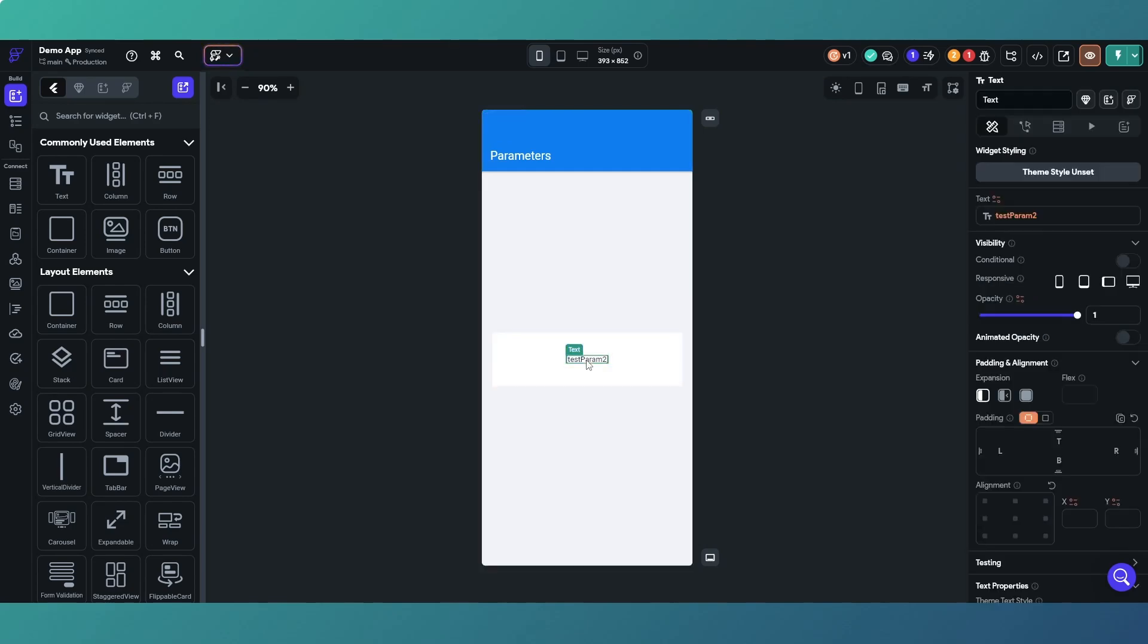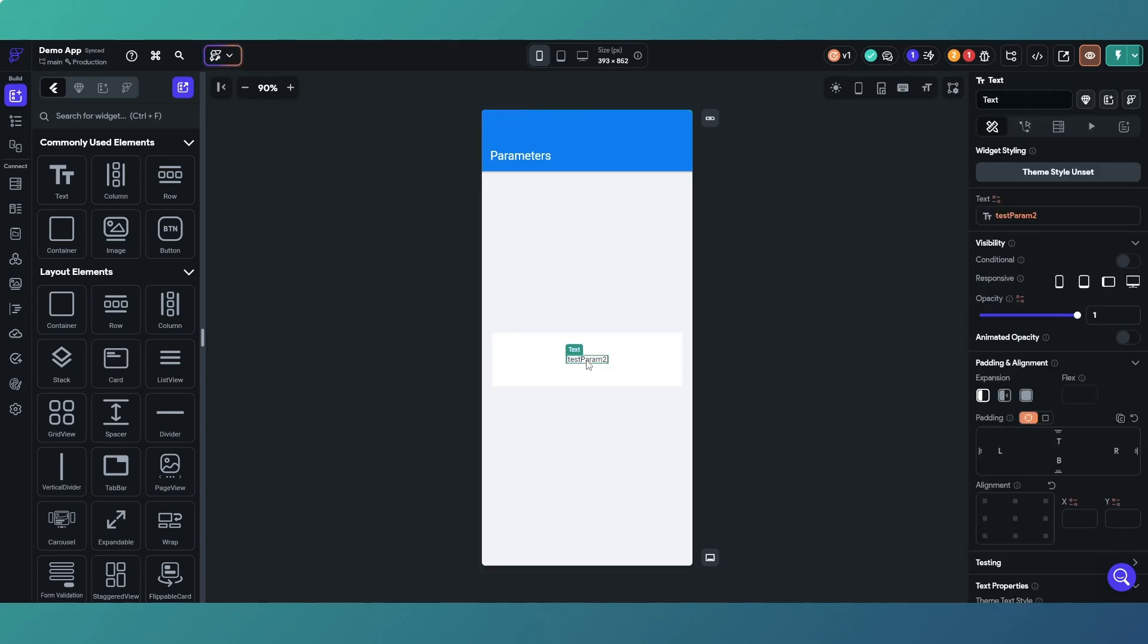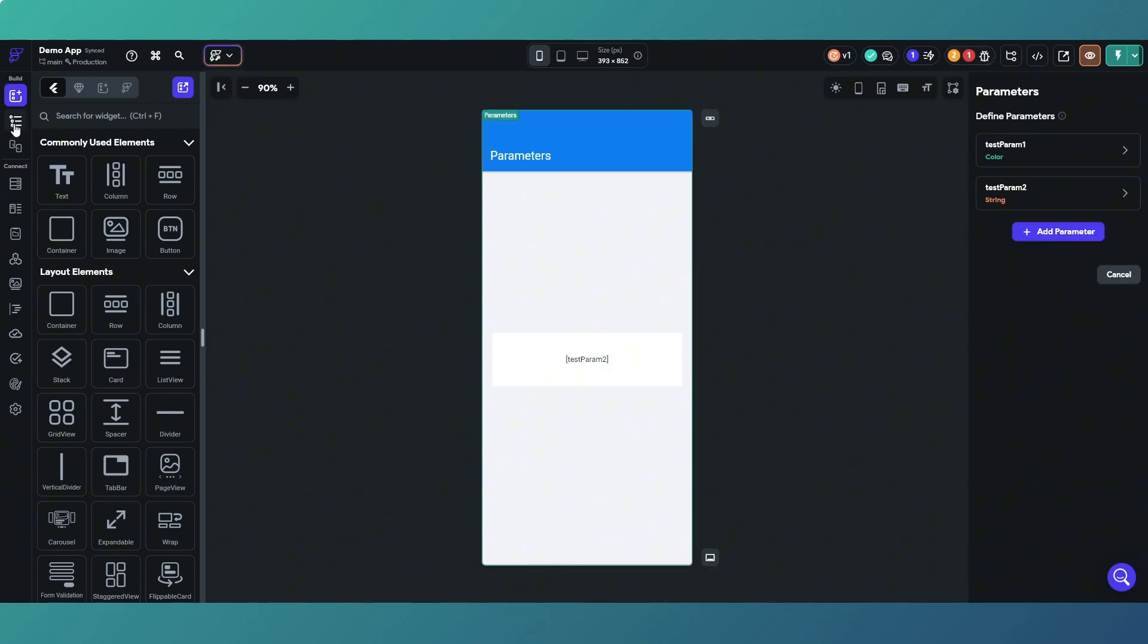If you tick required and you don't set them up, you'll get the error. Obviously simple enough to fix. What we're doing, we've got a text object there that just will take the value of test parameter two.